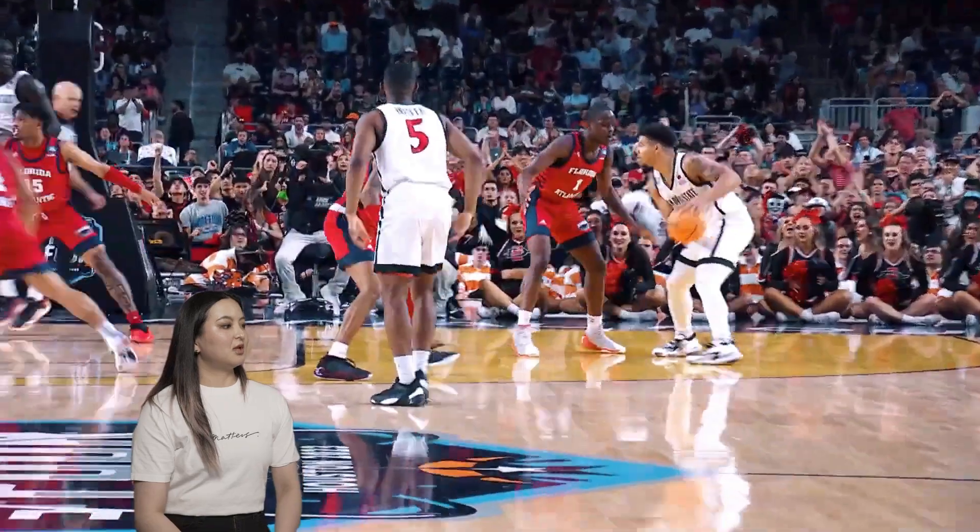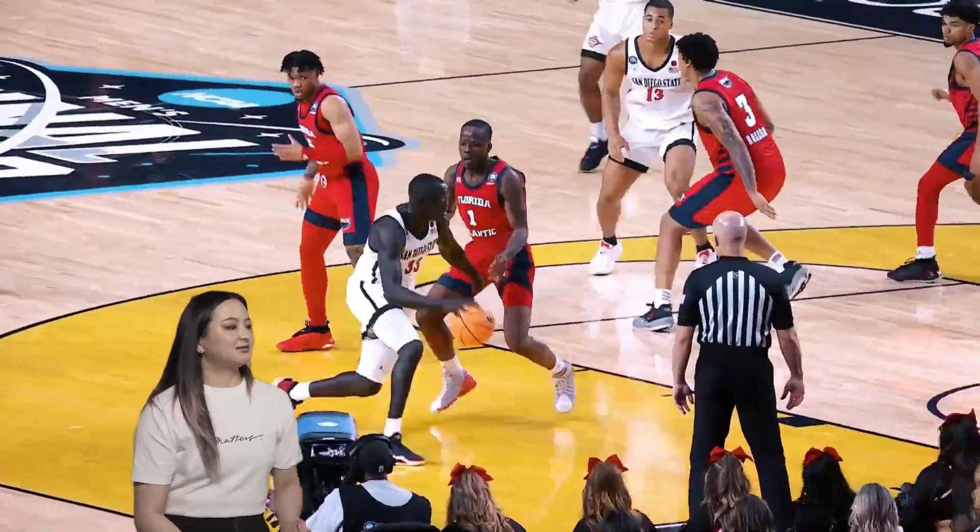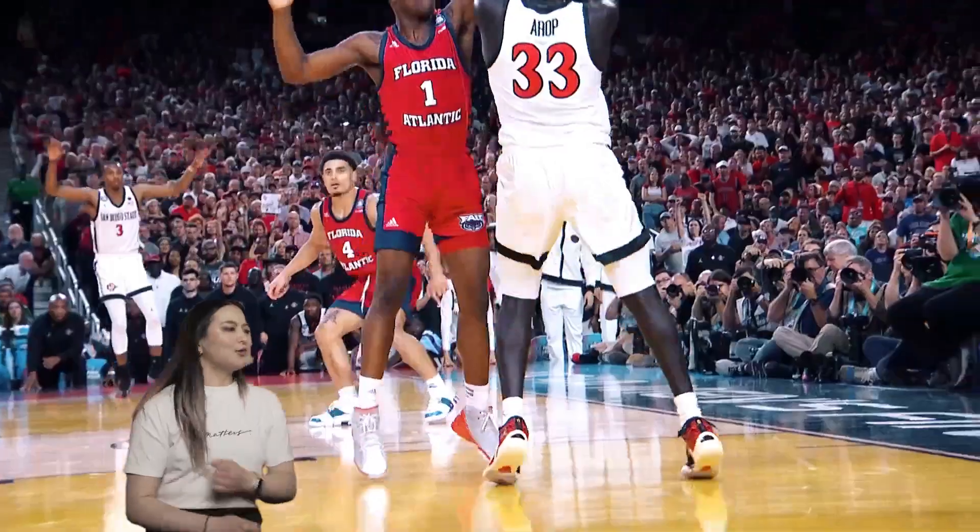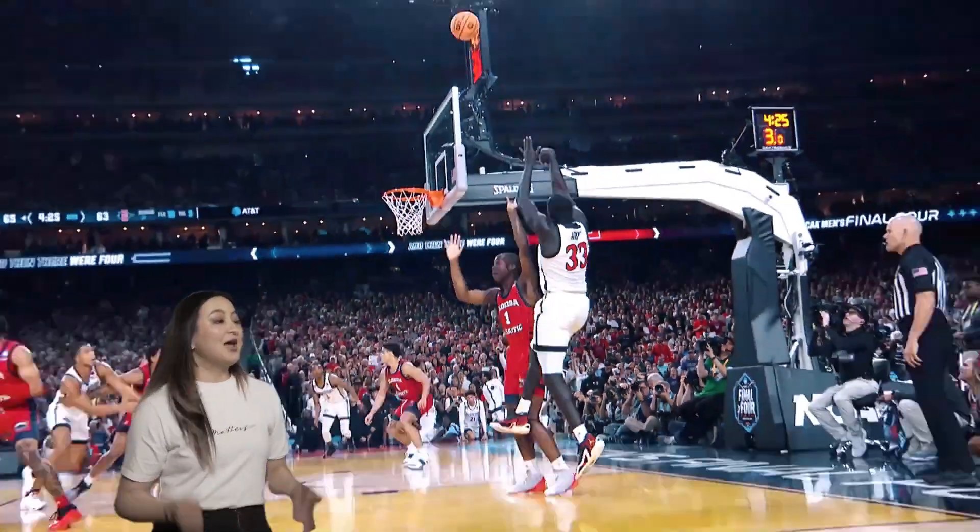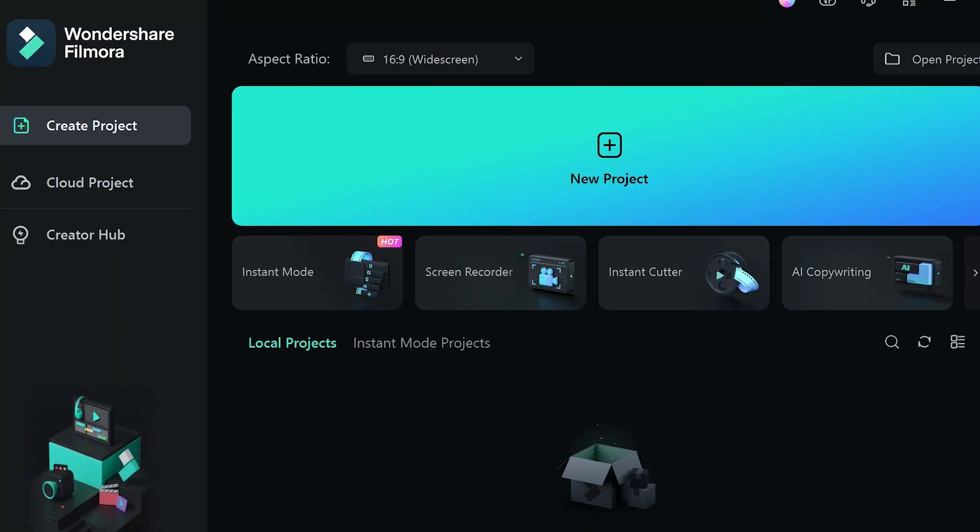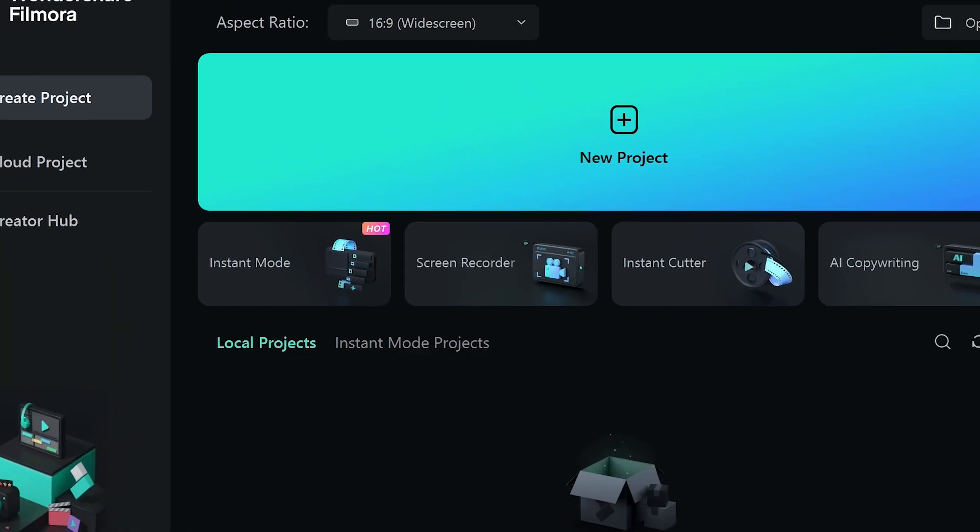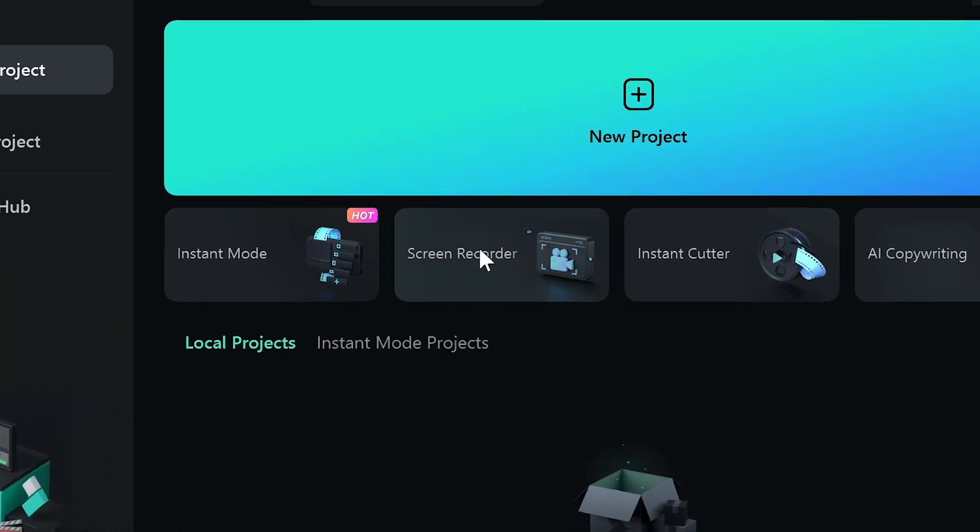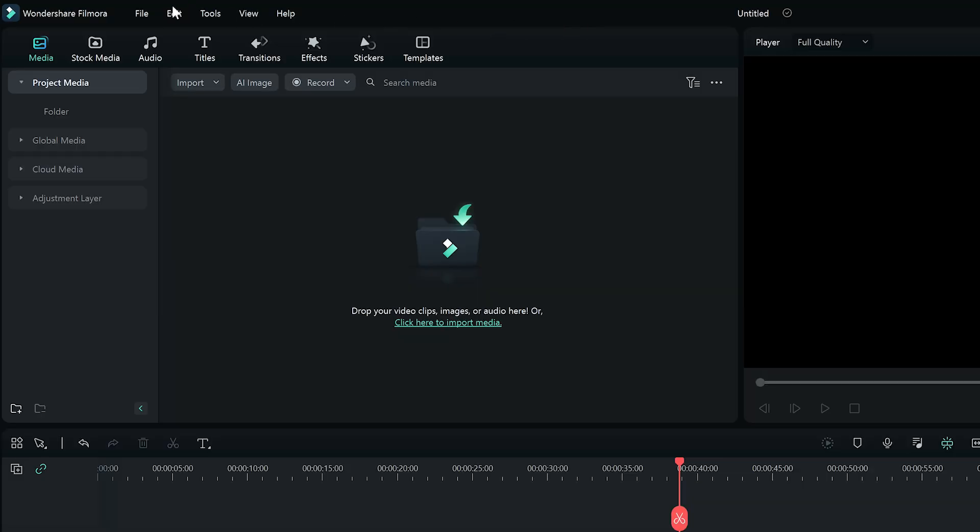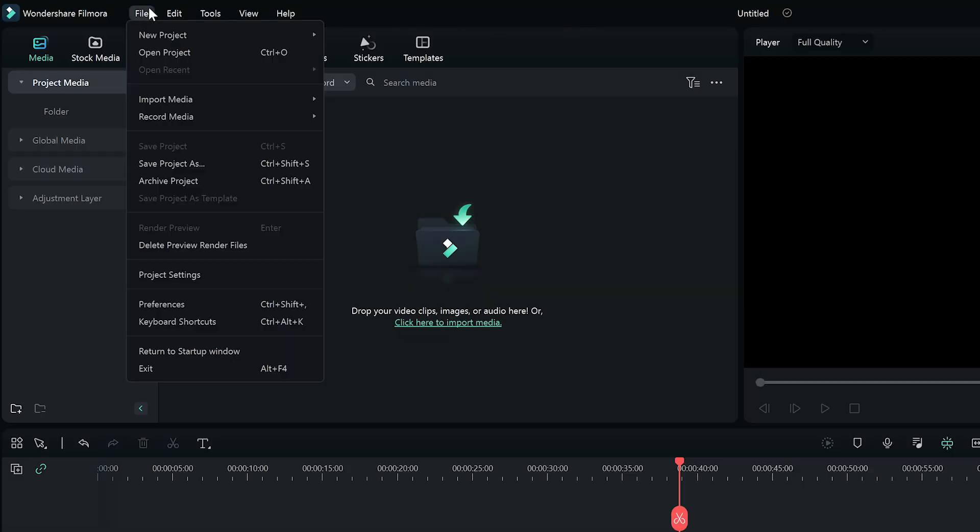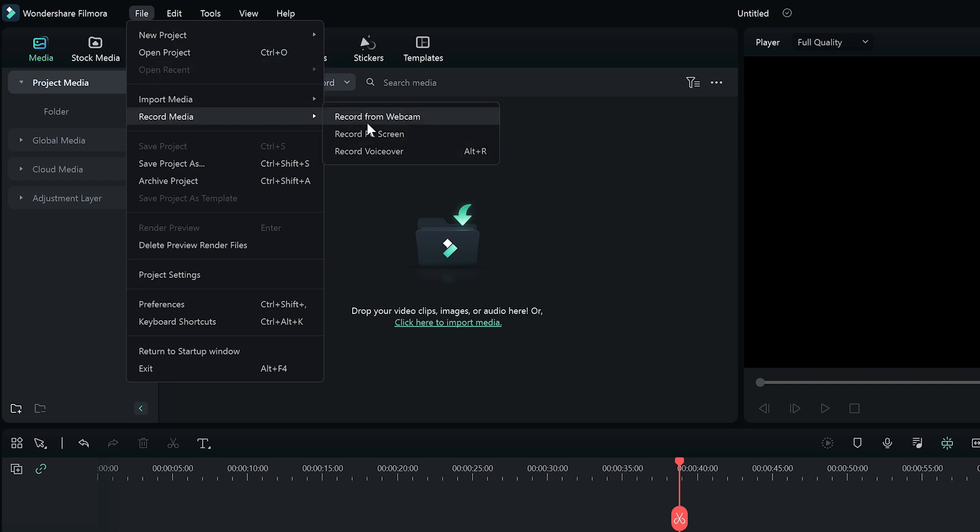Before making the reaction video, let's have all the footage that we want to include ready. To record the screen using Filmora's built-in tools, you can select Screen Recorder on the startup window or enter Player Panel, click File, Record Media, then choose the Record option.